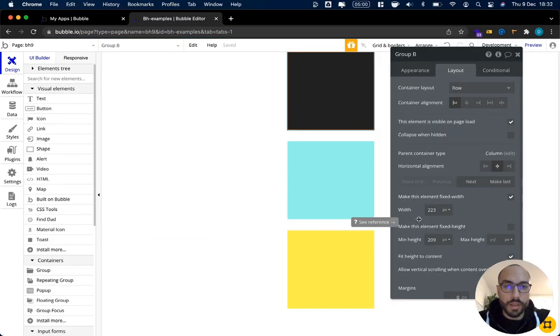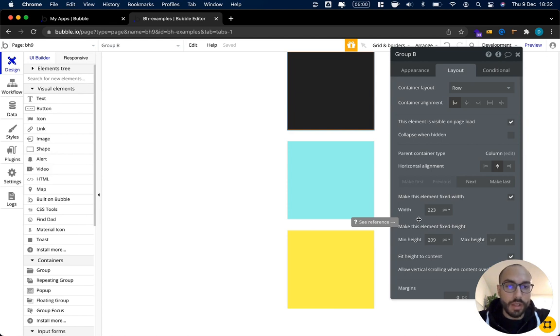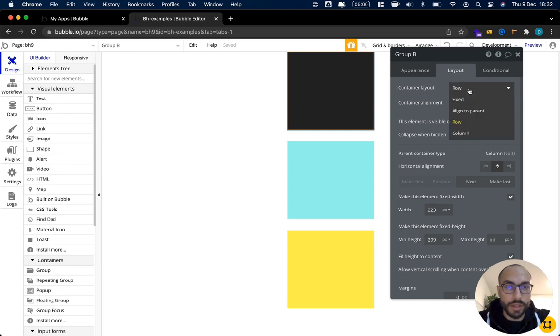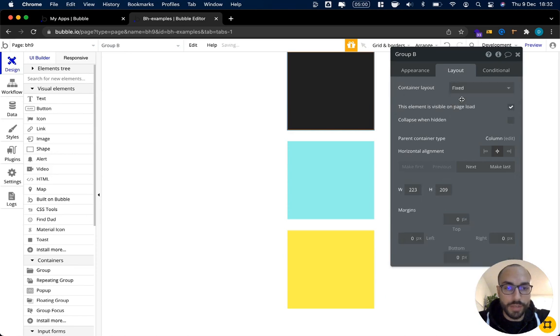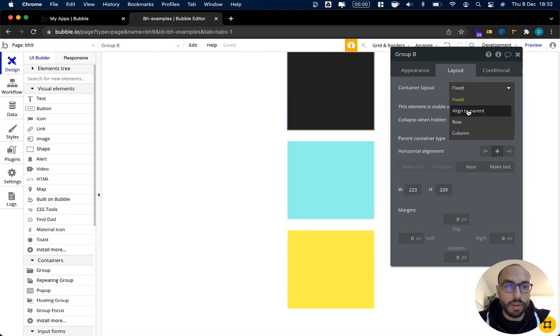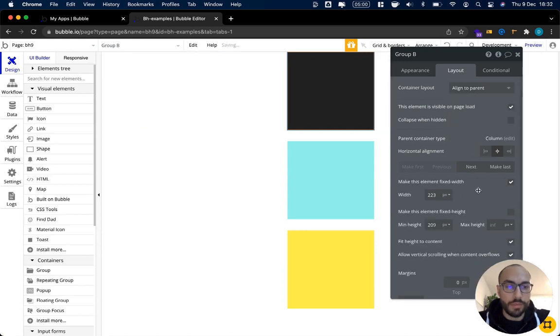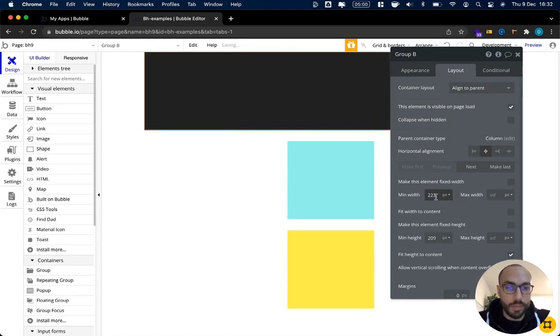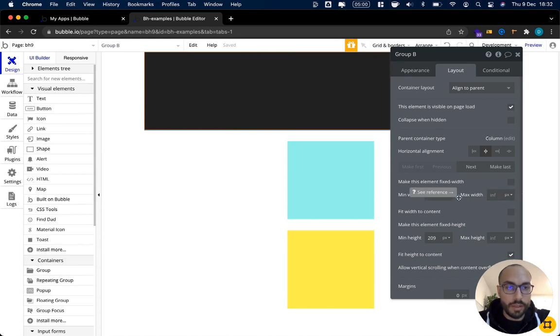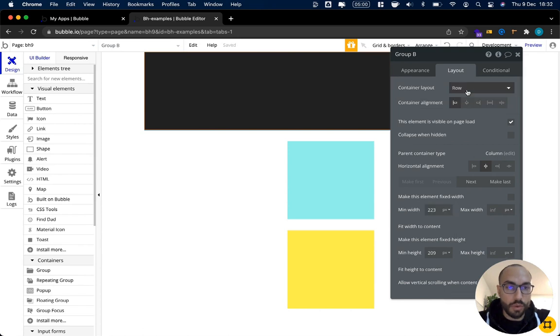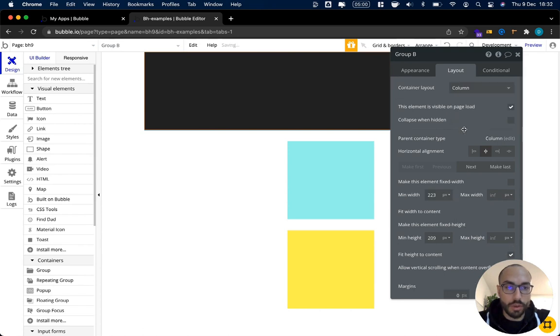The last thing I want to briefly talk about is element sizing. The most important thing to know is that the options that you get for sizing an element are dependent on the container layout. So if we are in fixed we see that we get fixed values for height and width that we can set. If we are in align to parent that is either a fixed width or we can set a minimum and a maximum width and usually then the exact width is dependent on the size of the children for row and also for column. It's basically the same.